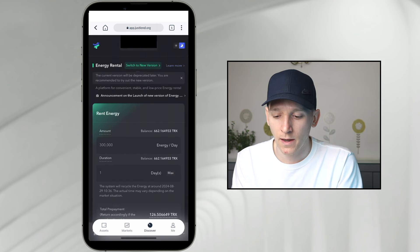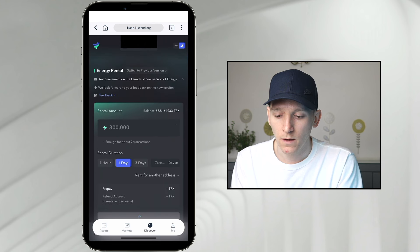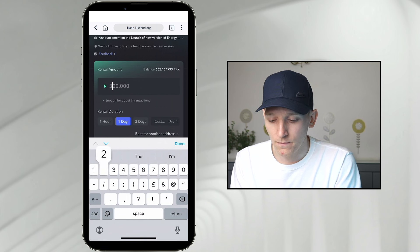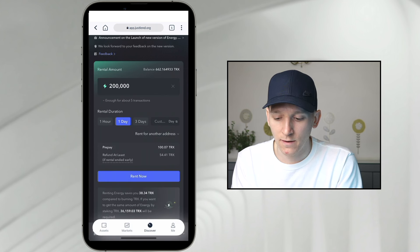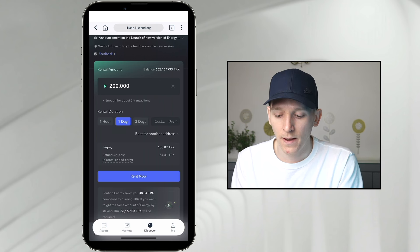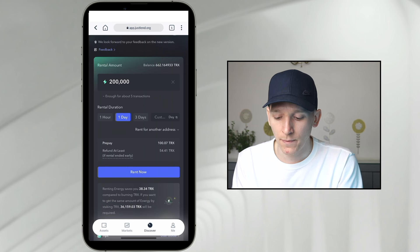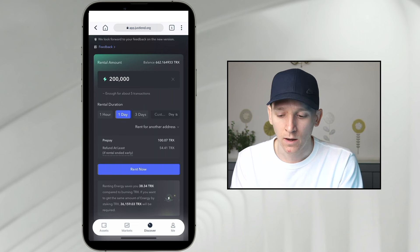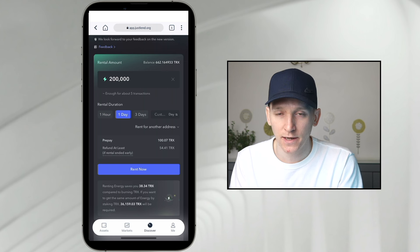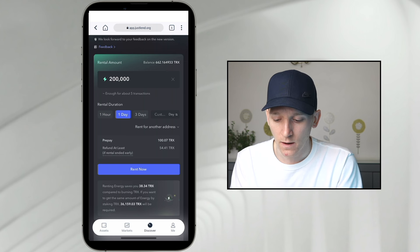I'm in the application right now and I'm going to switch to the new version. My wallet is connected because I'm in the application already. I'm going to rent 200,000 energy — that says it's enough for about five transactions. What I'm doing is prepaying some TRX, essentially putting a deposit down. At the bottom of the page you can see that renting energy saves you 38 TRX compared to burning TRX in the transaction. So I want to be using energy and not TRX. I'm going to rent this for the day — Rent Now.